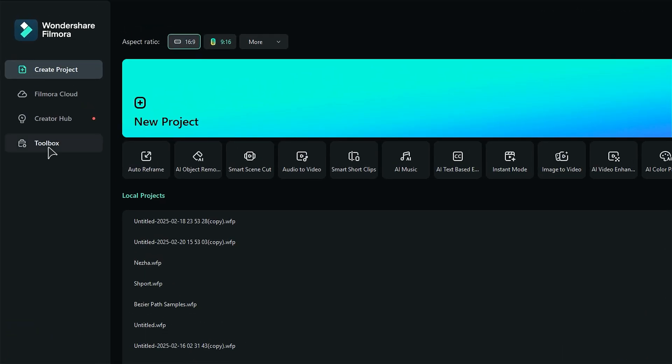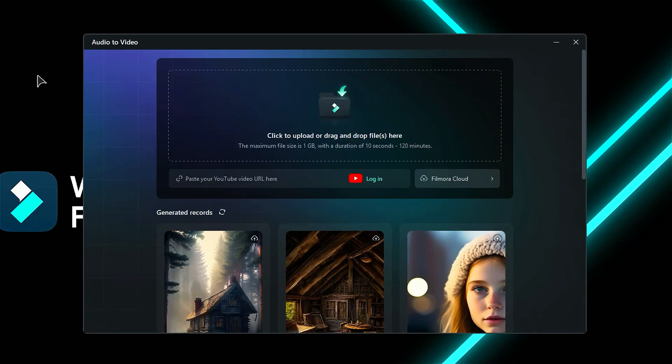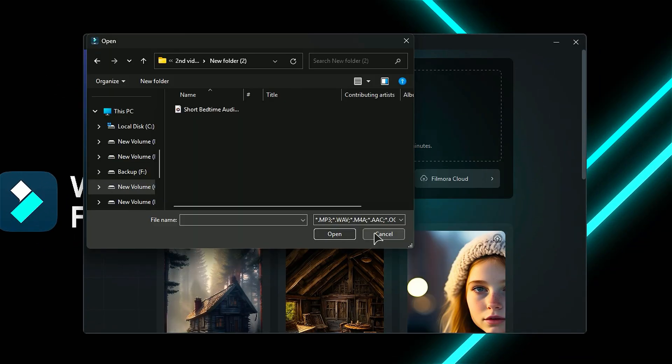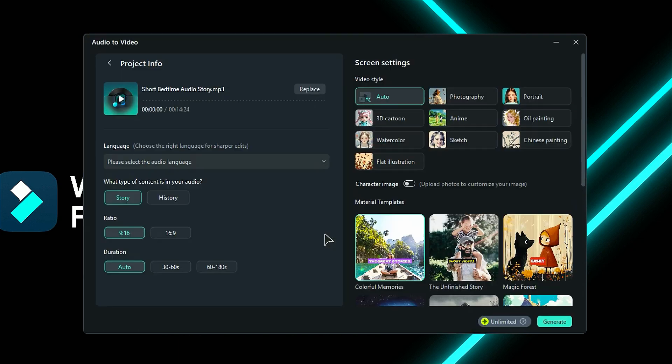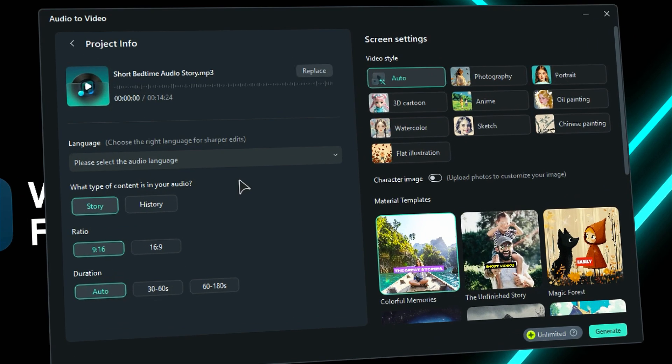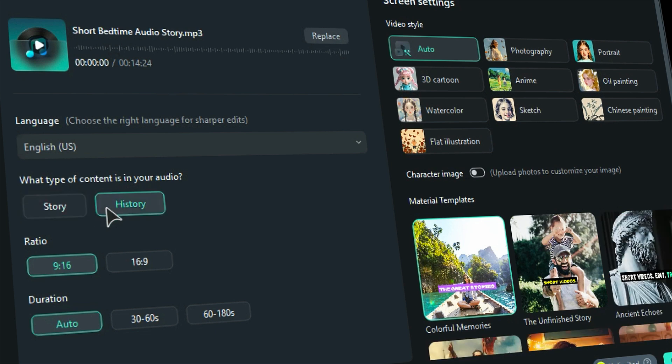Just head over to the toolbox and select AI Audio-to-Video. Excitement awaits as a new screen pops up. Simply upload your audio from your PC or grab a link from your YouTube channel. Next, you'll choose the language of your audio and select the type of content.